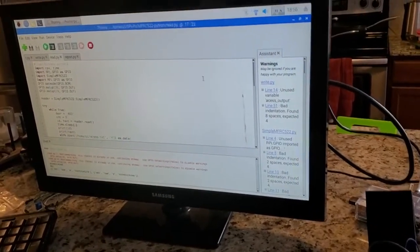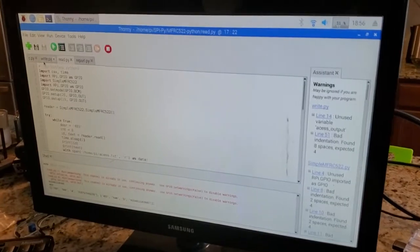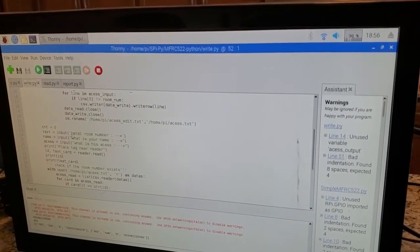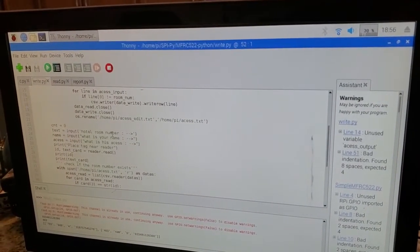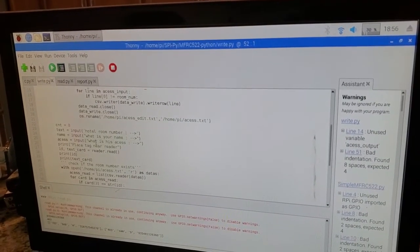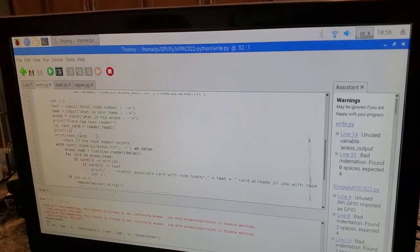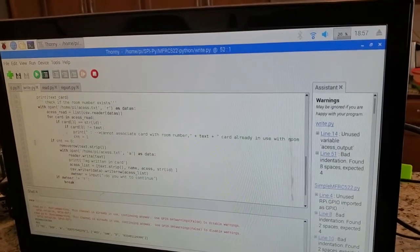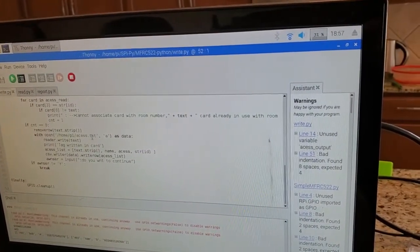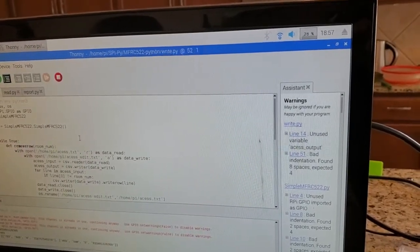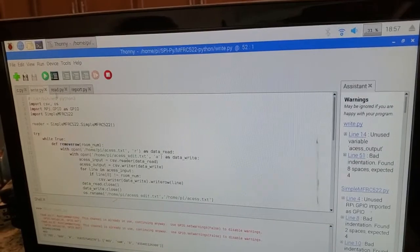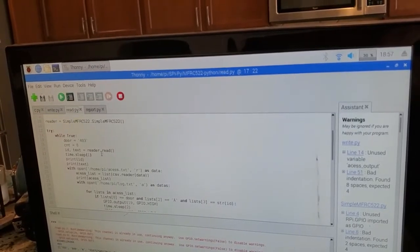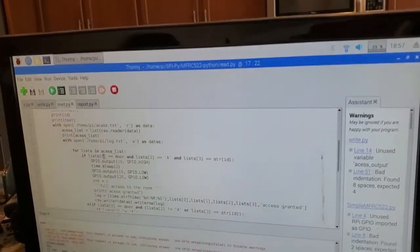Now let me show you the actual code I've written, and after that I'll show you my report file. In my writer file, I'm importing all the methods, and over here I'm asking for all the user input — I'm asking for the access, the name, and the room number. When I say to scan the card, I'm reading the unique card ID, and then I'm appending all these values to my access file. That's essentially my writer program.